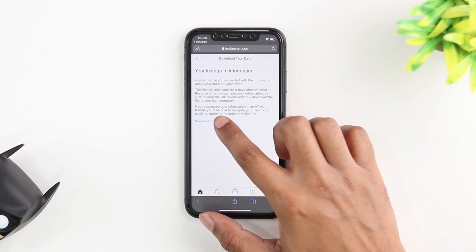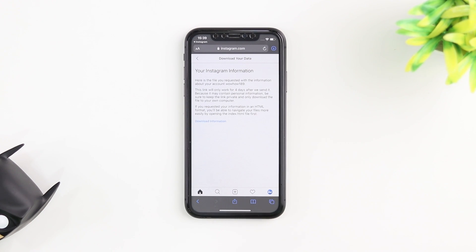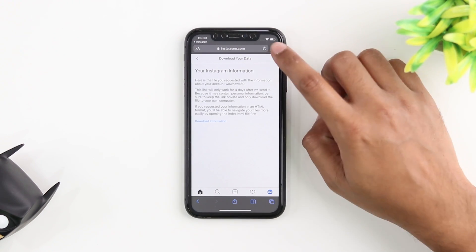So just go ahead and tap on download and it's going to give you a zip file with all of your Instagram information including your posts, your stories, and your deleted messages.